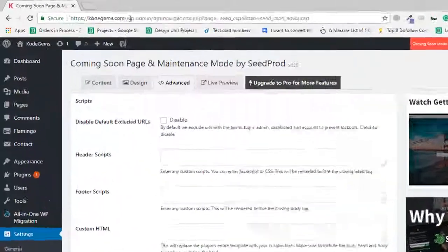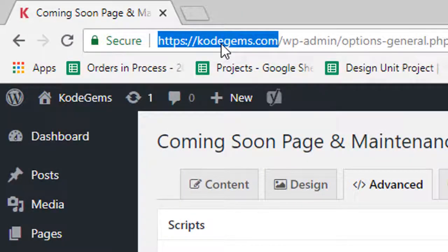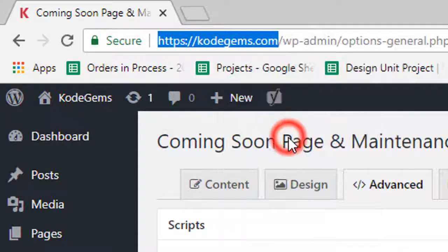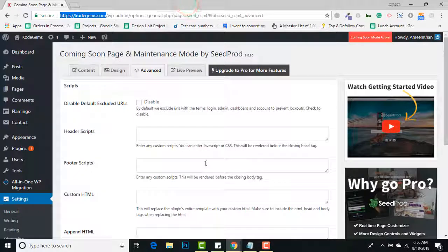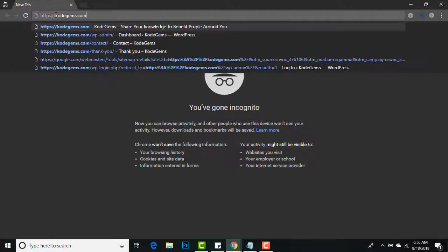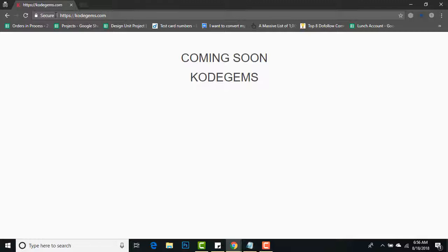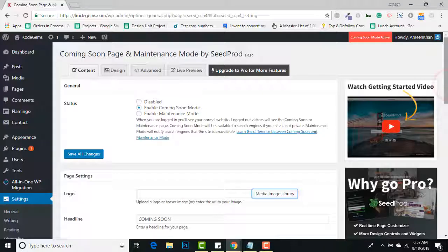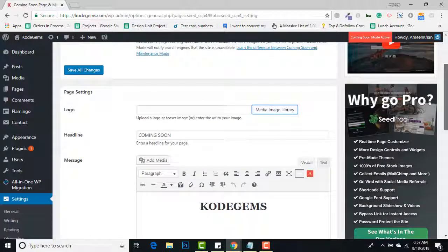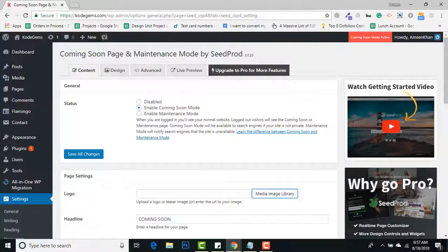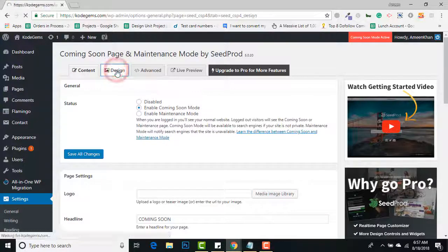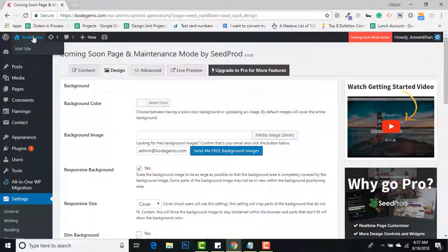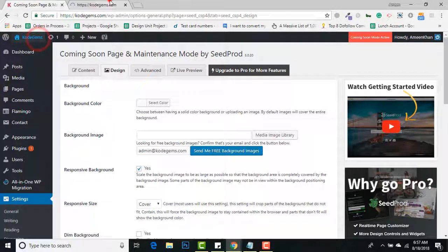I'll copy my URL, open it in incognito mode with Control+Shift+N, and paste it. This is your coming soon page. Now I'm going to customize it a bit by adding some design elements.